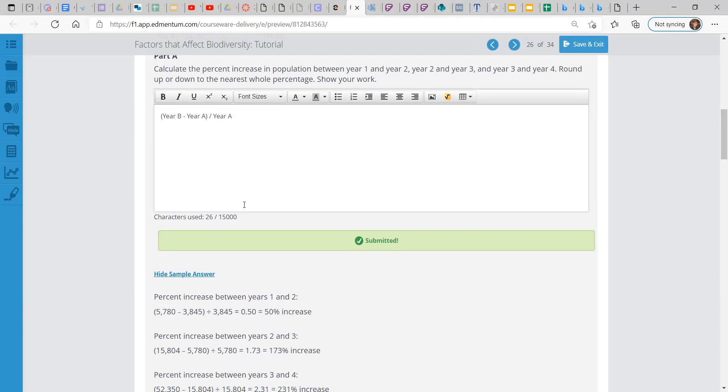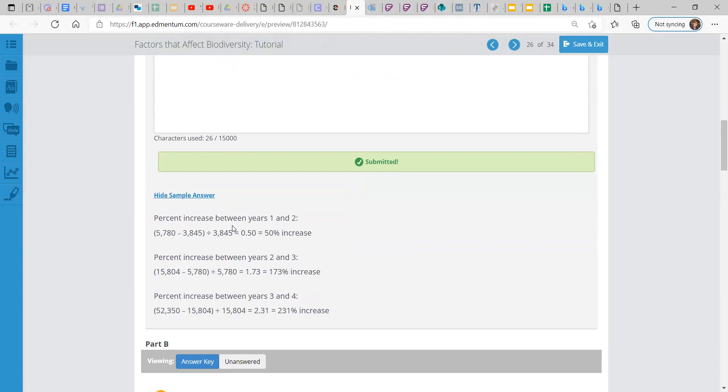And that will show you that from year one to year two, it increased 50%. From year two to three, you would take year three's population minus year two's population, divided by year two's population, because you're only measuring between year two and three. So you forget about one for now. And that was a 173% increase. So that was big. And then between three and four, that is a 231% increase.